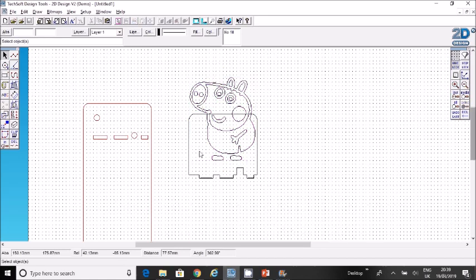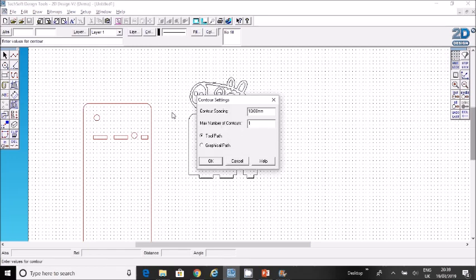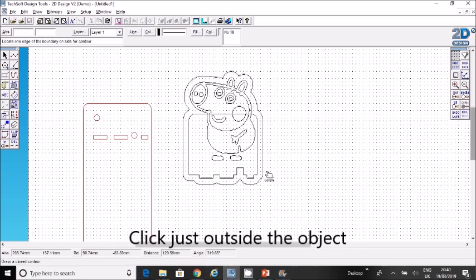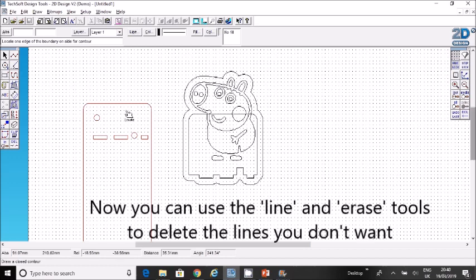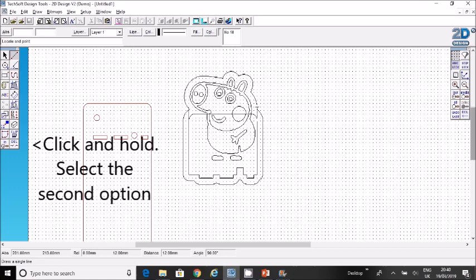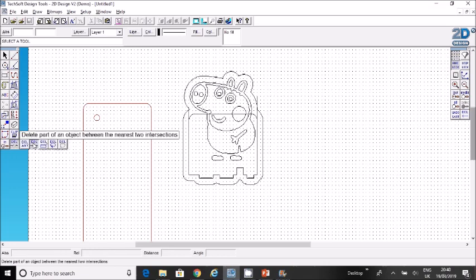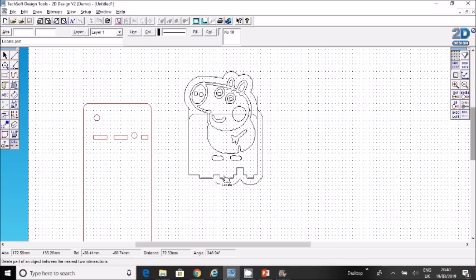What I would like is a nice curved outline. The way you can do that is by using this contour tool. Click here on contour and change the spacing to five millimeters, for example, then just click on the outside of Peppa Pig here. Can you see how it's gone around the whole object? I don't want to go around the whole thing, so I'm going to select my line tool and continue up from here to that point, and from here to that point. Then I'm going to use this delete option—delete part of an object—and delete all of the lines I don't want.